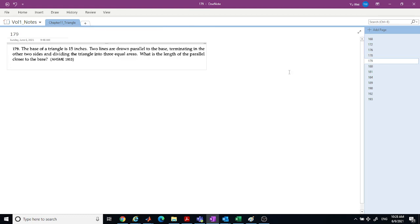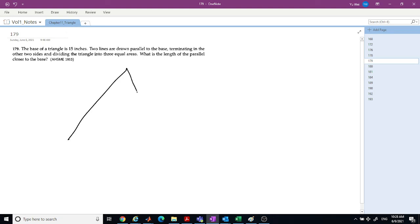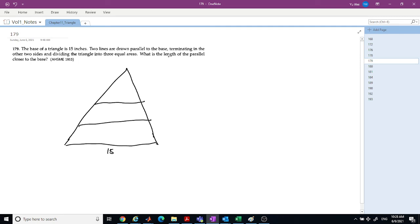Problem 179: the base of a triangle is 15, and two lines are drawn parallel to the base, terminating in the other two sides and dividing the triangle into three equal areas. We want to find the length of the parallel line closer to the base.